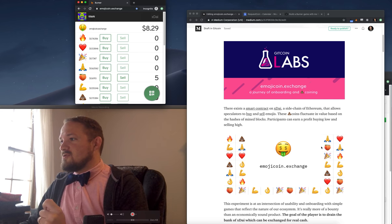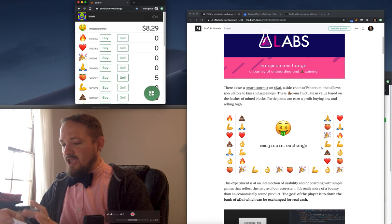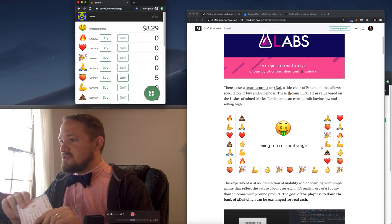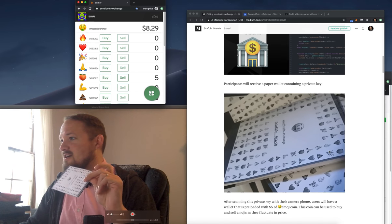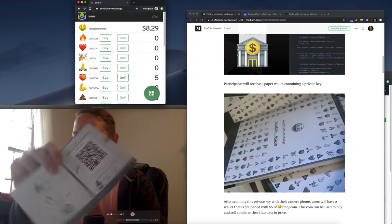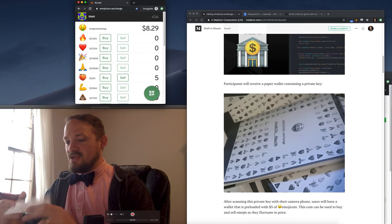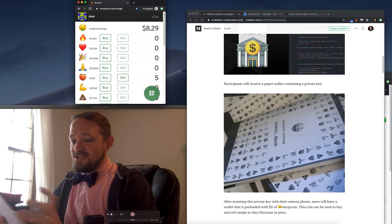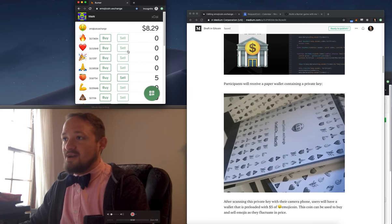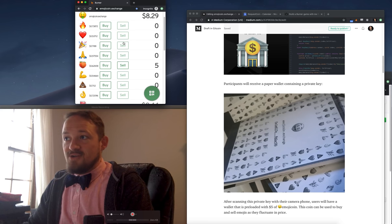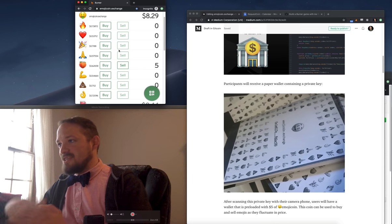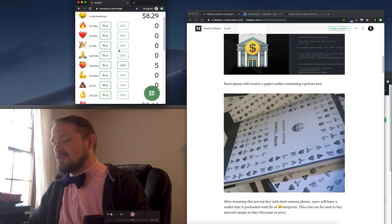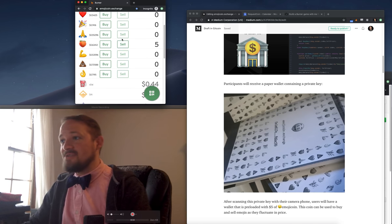So I went to a class here in Fort Collins, and there were about 50 students, and I handed out these paper wallets. They are just the usual paper wallets I use for everything else. There's a private key, some explanation of what you do with it, and you basically go to Emojicoin.exchange. You scan that private key, and you have $5 of this Emojicoin. It's very exploitable, but that wasn't the point. It was to make a quick little game to see if people would play it and how they would engage.